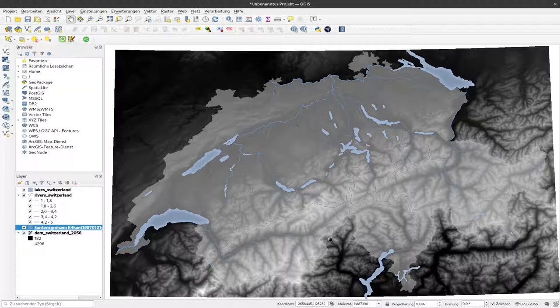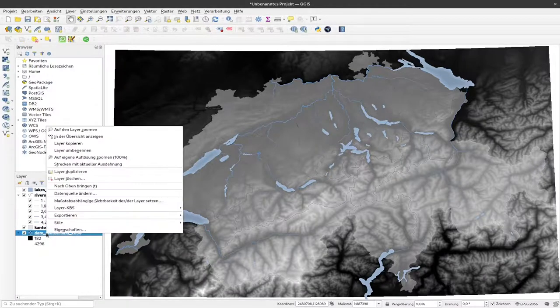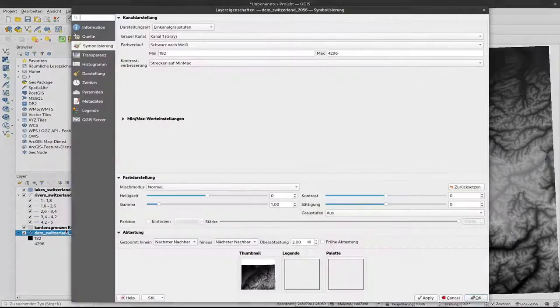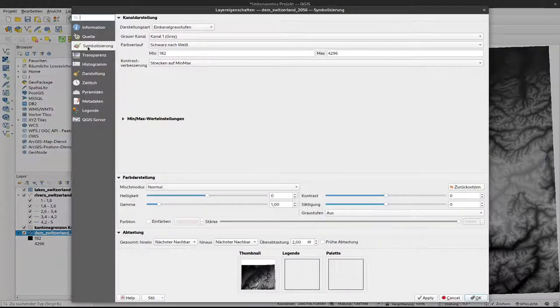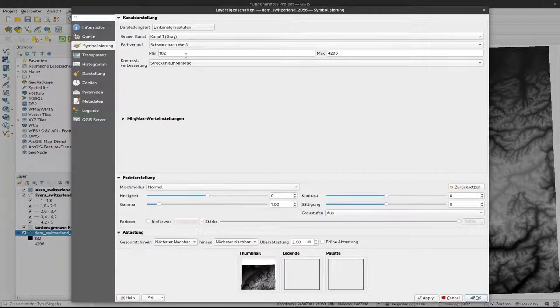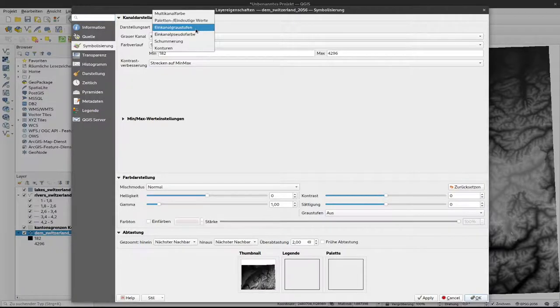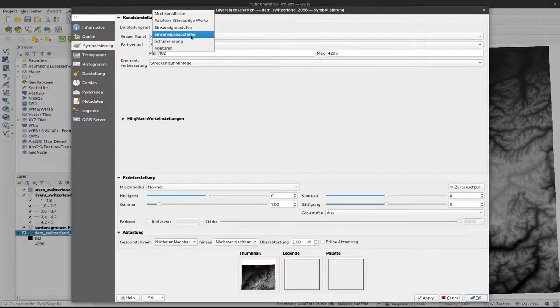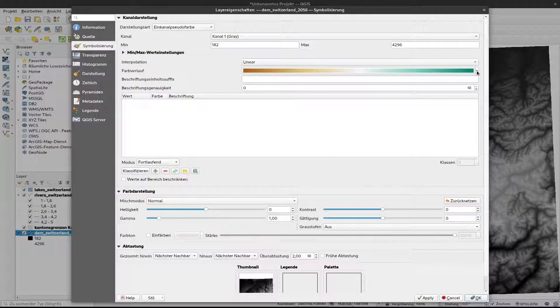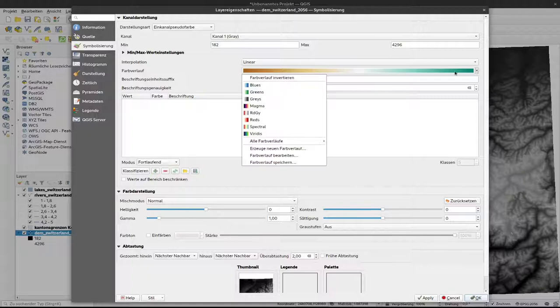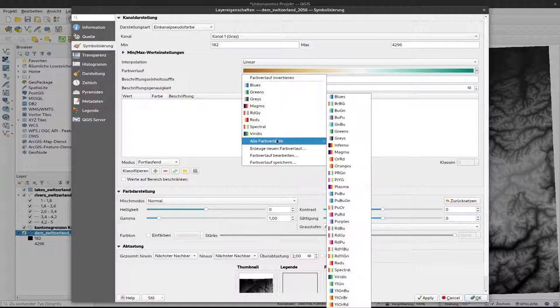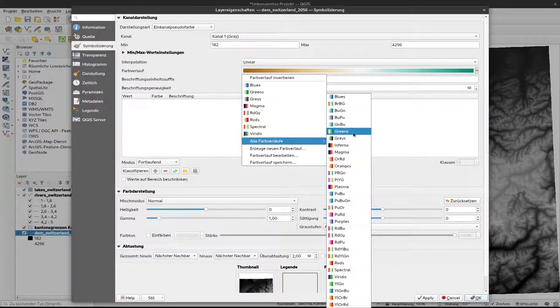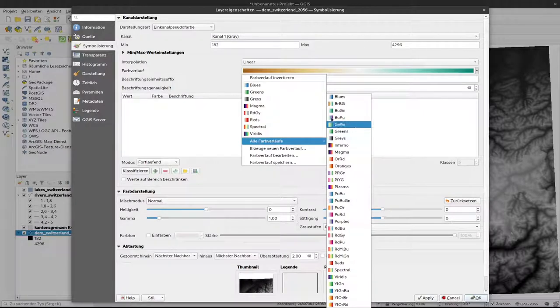To make that visualization more map-like we can use a color ramp from pseudo color tool. I right click on the layer, select properties and symbology. Currently it's the standard one channel grayscale. I change that to one channel pseudo color, and now I can select any of the already present color ramps, but you'll see that none of these are actually very good for representation of altitudes.